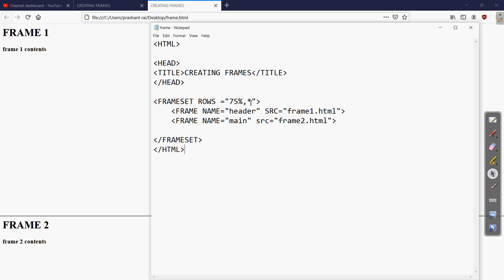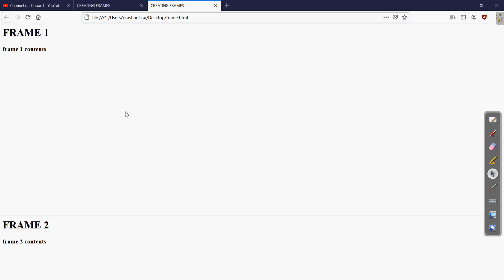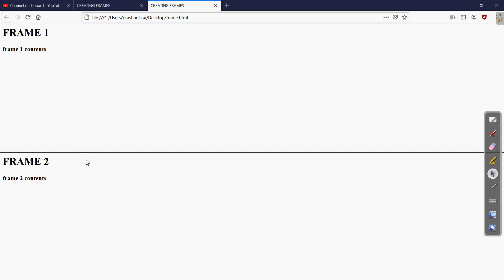Save and refresh. You can see that for the first frame we wrote 75% and for the second we specified asterisk, so automatically 25% area is used for the second frame. If you want equal portions for both, either write 50% or write asterisk and asterisk for both. Saving and refreshing, frame 1 and frame 2 now have equal area in equal portions.